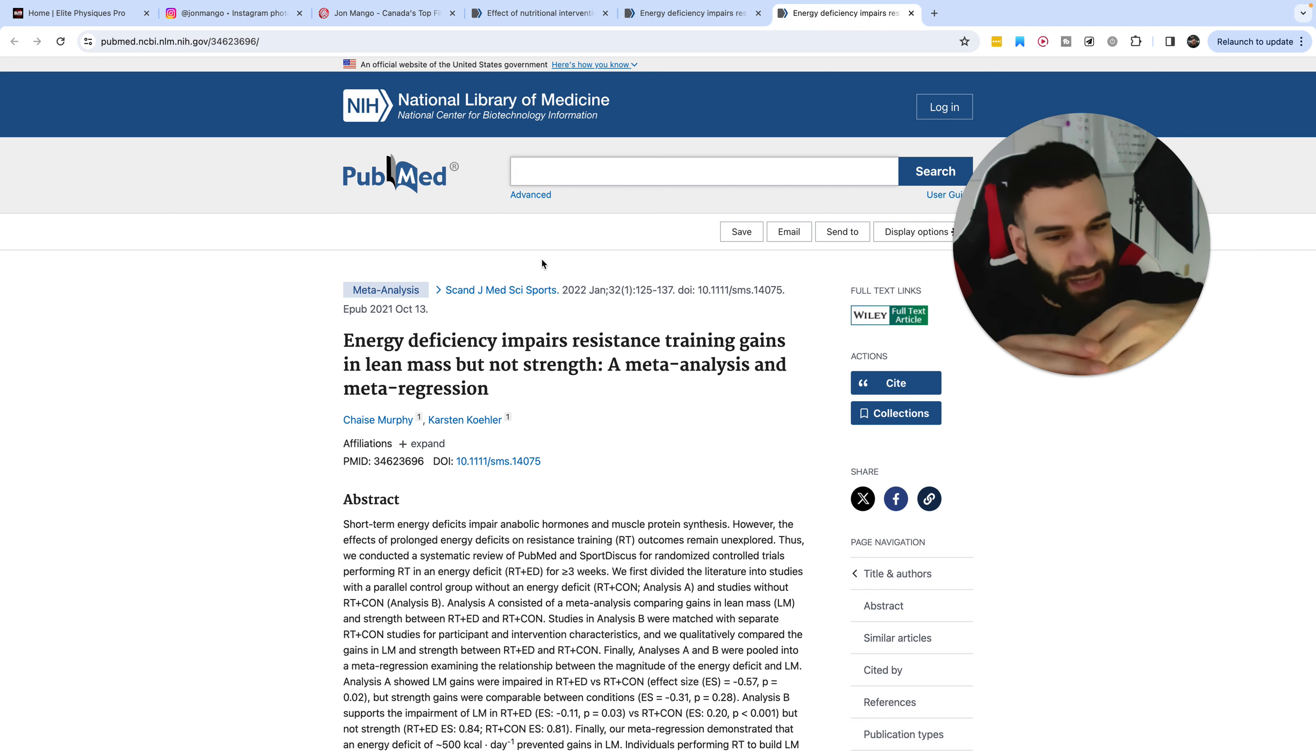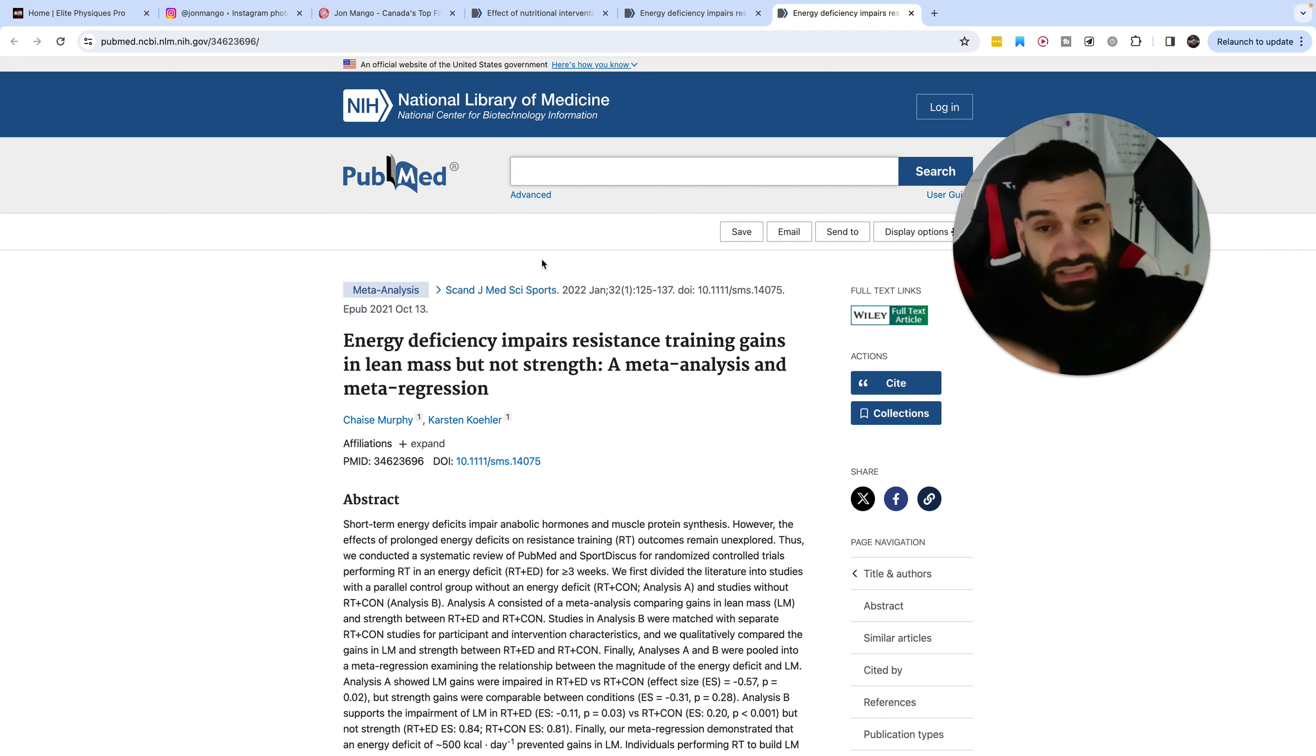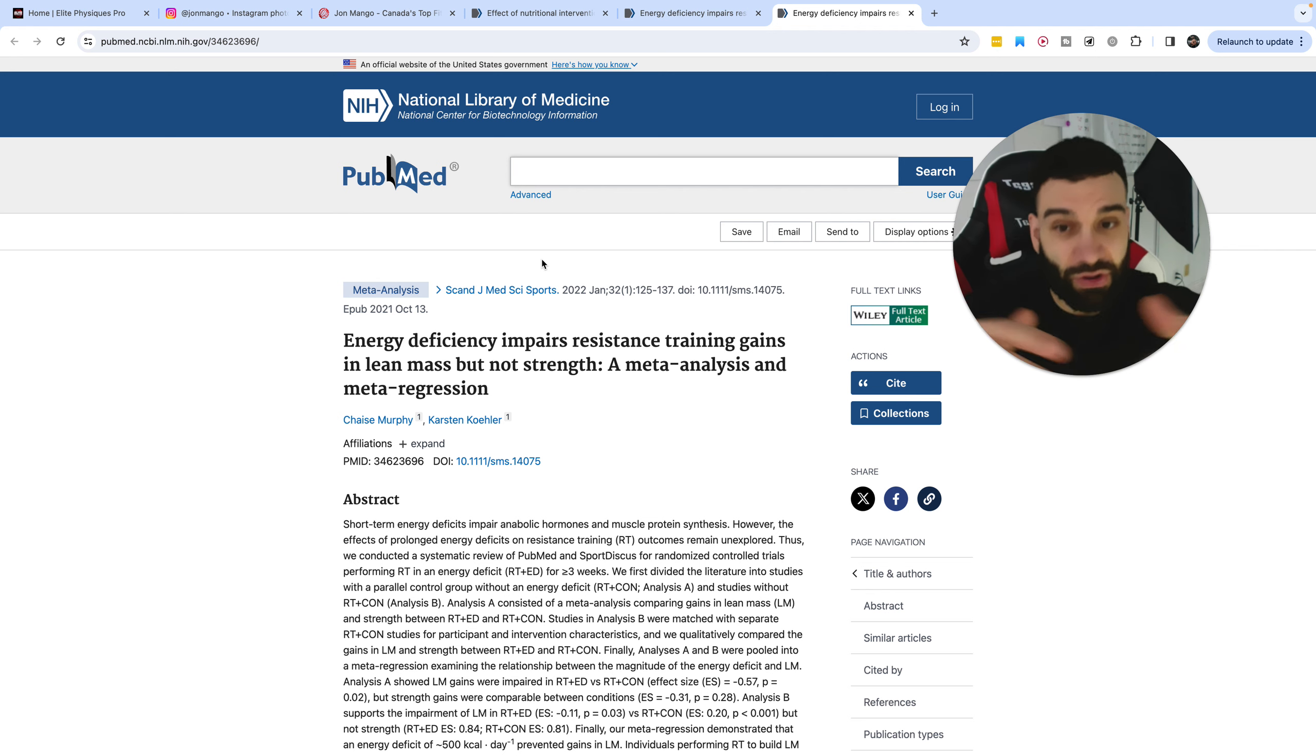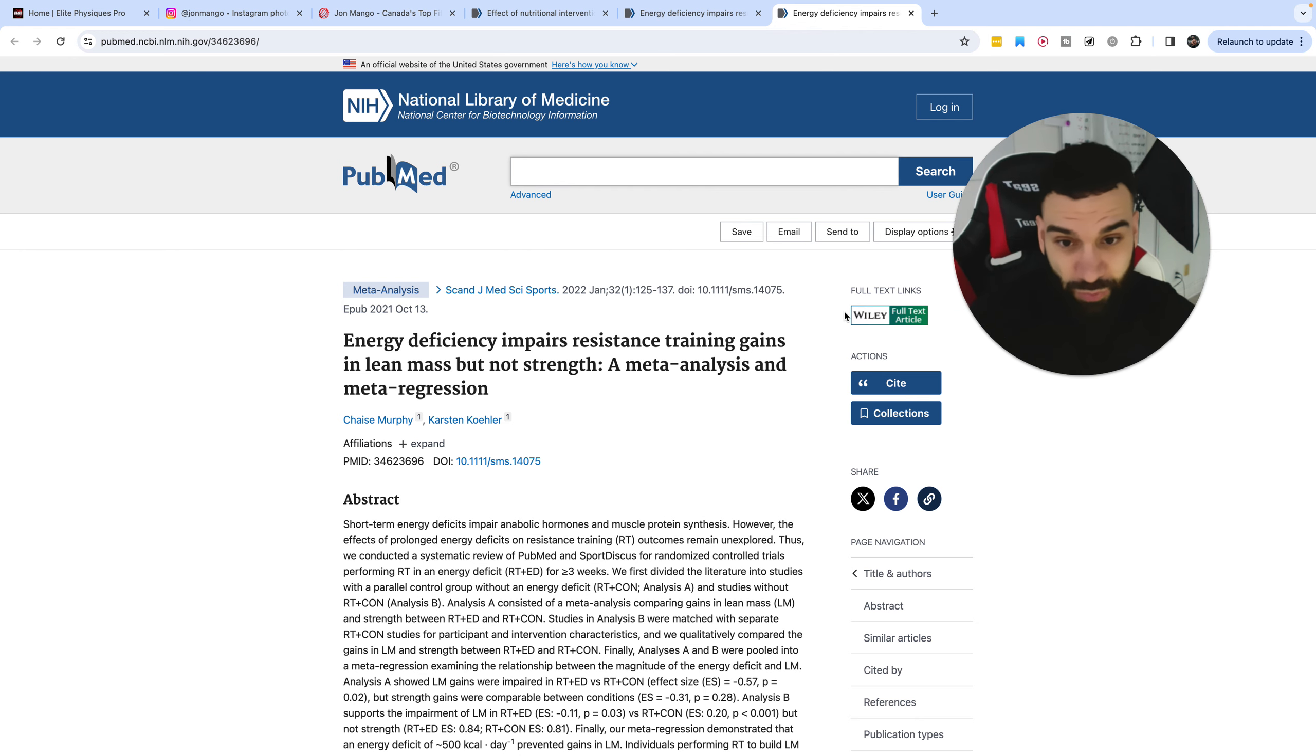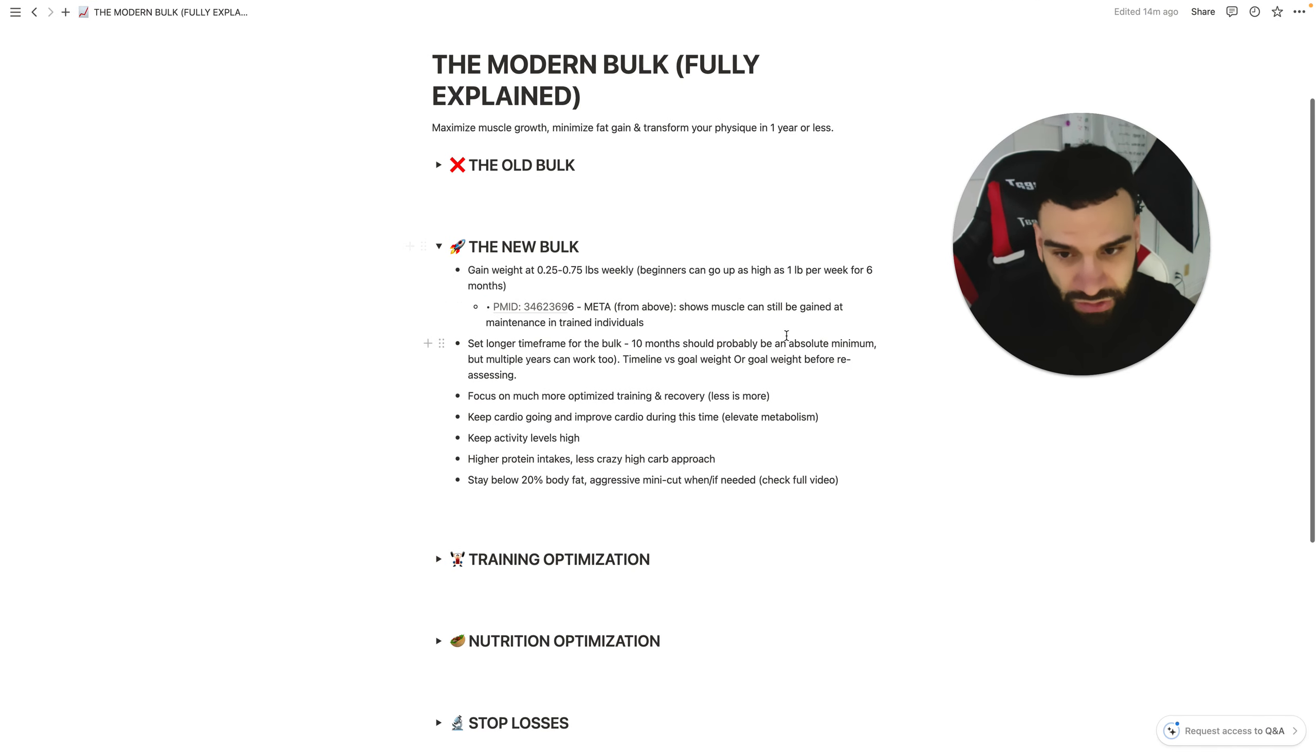Your weight isn't going to be jumping up very rapidly. It's going to be very gradual, very slow, but that's okay because you can still synthesize muscle at the appropriate rate regardless, as the meta-regression we have here shows.